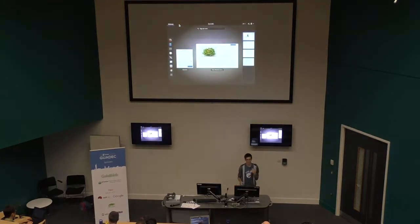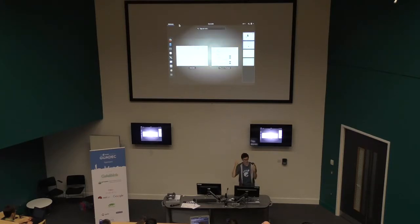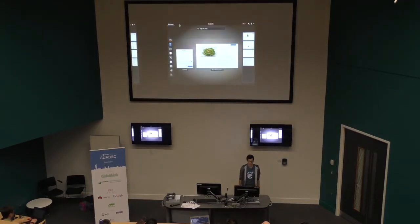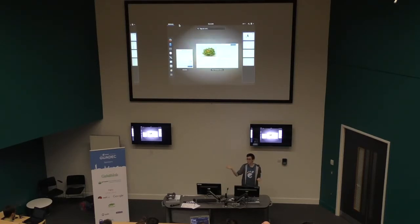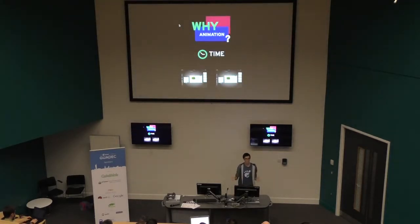A super simple example from GNOME: if you switch workspaces, this is what it looks like without animations. You're not quite sure what happens — you have to look at the little thumbnails and figure out which one you switched to. If we have the same thing with an animation, you know immediately the spatial relationship. You can use the keyboard shortcut to switch up or down, and it just gives you a sense of space. This is one of many things you can do with animation that's really powerful.